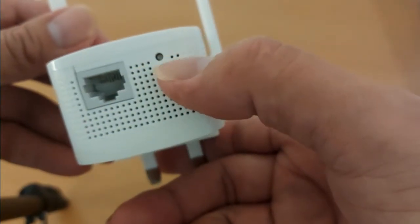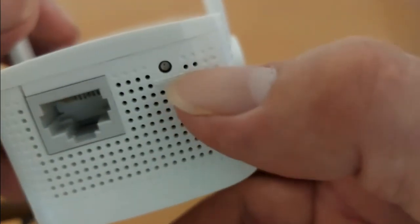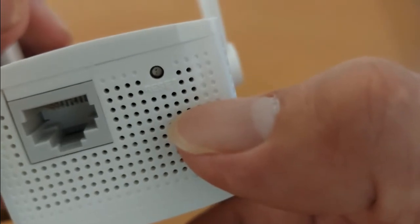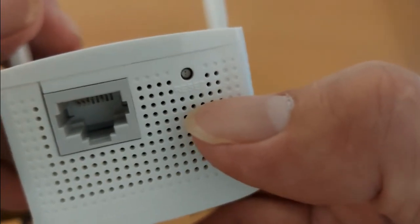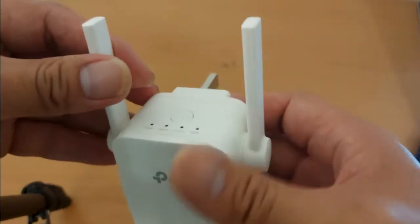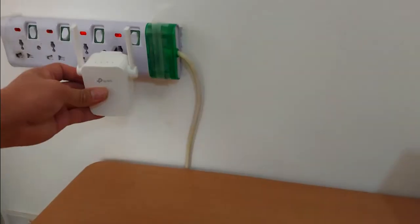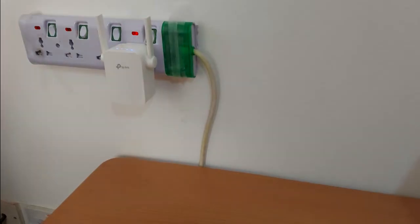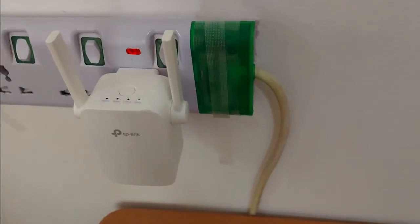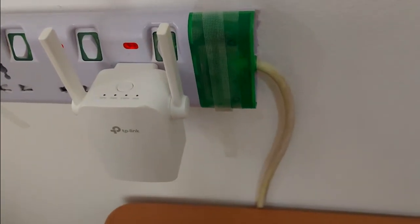And next to it is the reset button hole. From here, we need a pin to press the button to reset the extender. Now let's plug the extender to the power outlet and then wait until the power LED is solid on.